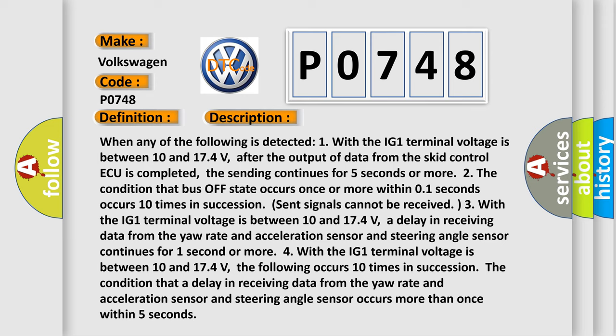The condition that a delay in receiving data from the yaw rate and acceleration sensor and steering angle sensor continues for one second or more.